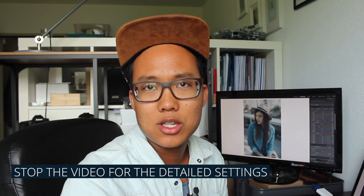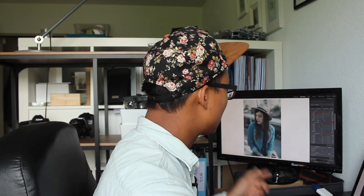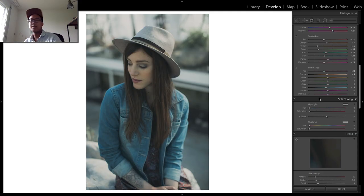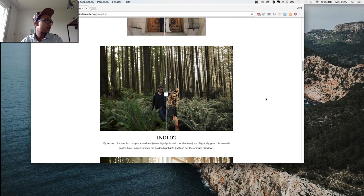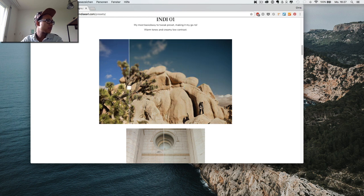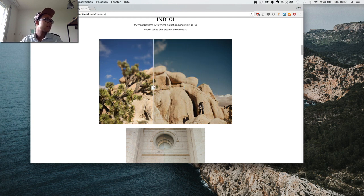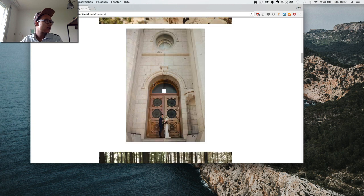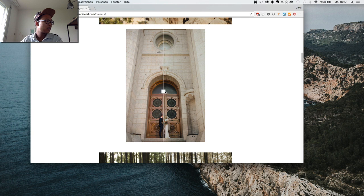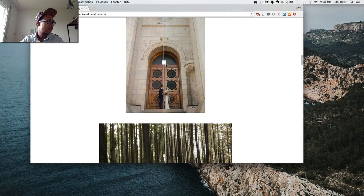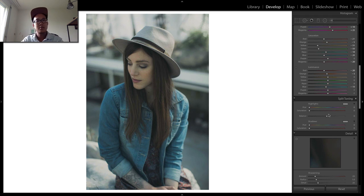Now we're done with the HSL module. We're going to switch to the split toning part, and I think that's where the magic lies in her preset. Going back onto her website, it's apparent on the first sample image. You're going to see here in the highlights it's going to have a little bit of a yellow tint to it. Also on the next image, you're going to see the stones turn a little bit yellowish-green. If you have a closer look at the bride's dress, you're going to see the shift in the white into the yellow part.